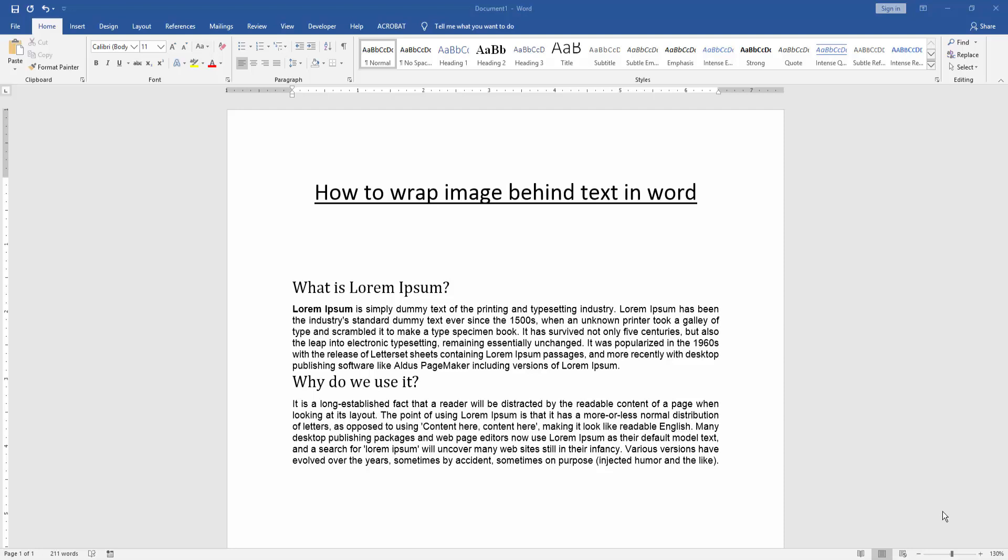In this video, I am going to show you how to wrap image behind text in Microsoft Word. Let's get started.